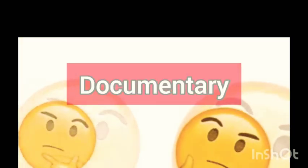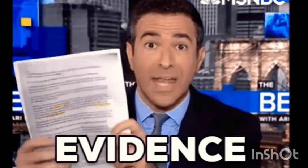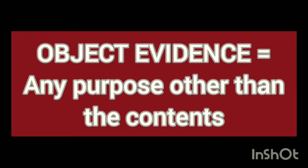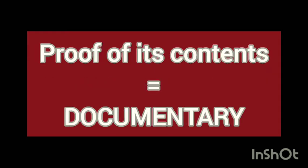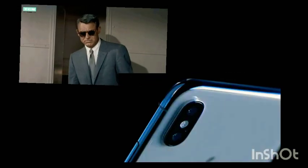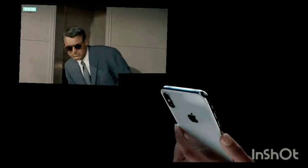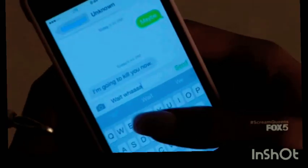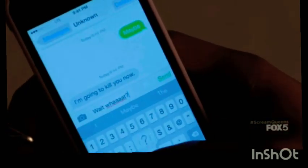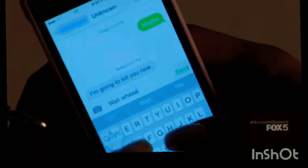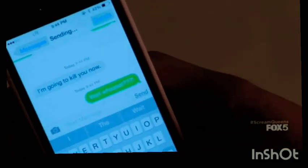So now, how can we differentiate object evidence from documentary evidence? When offering evidence, if the purpose is to prove anything other than the contents, then it is object evidence. For example, if a mobile phone is offered as evidence to the court and its purpose is to prove anything other than its contents, then it is object evidence. On the other hand, if it was offered to prove its contents, like a text message or an email, then it is offered as documentary evidence.